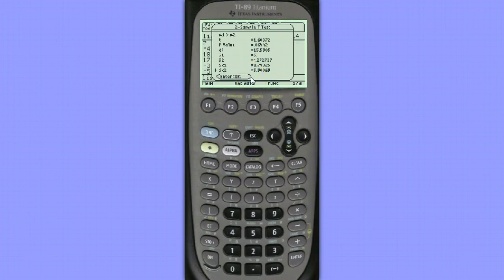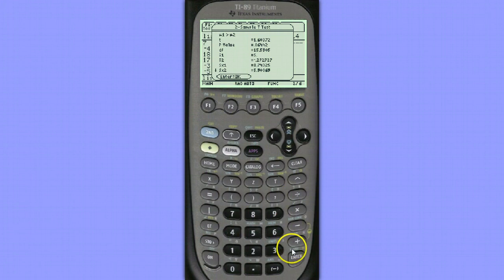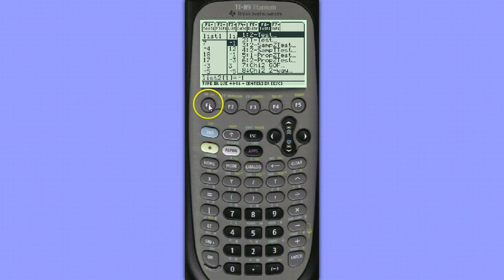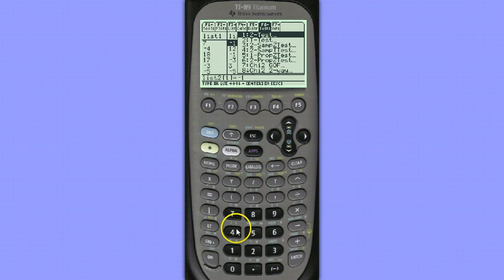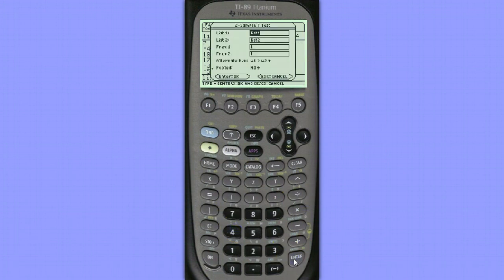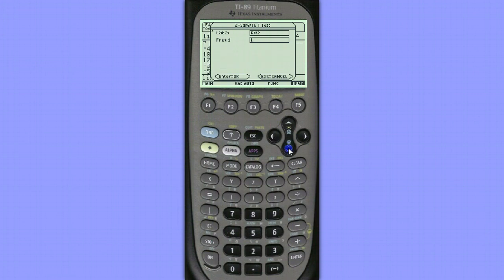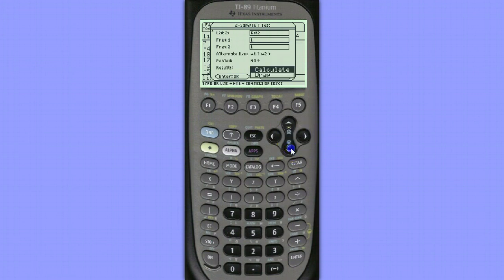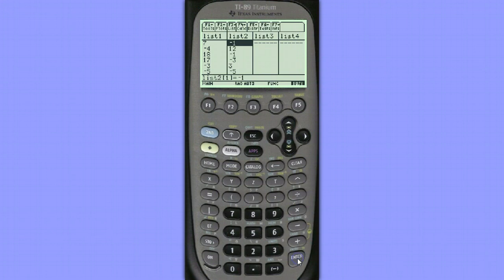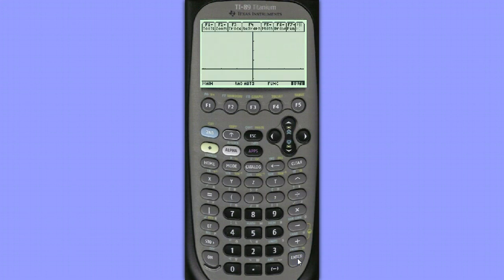Let's take a look at this sketched on a t-distribution. Hit second, F6 again. Once again, choose option 4, two sample t-test. Hit enter, and then scroll down to the very bottom, and we're going to change this to draw. And this will draw the t-distribution for us and shade the p-value on the diagram.